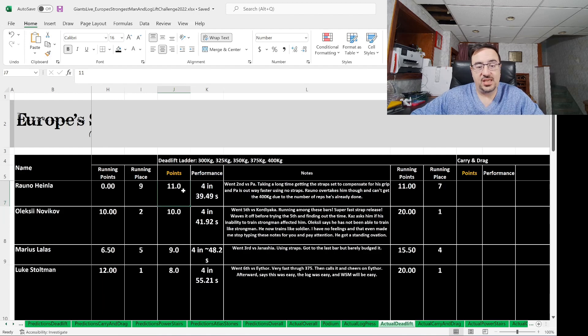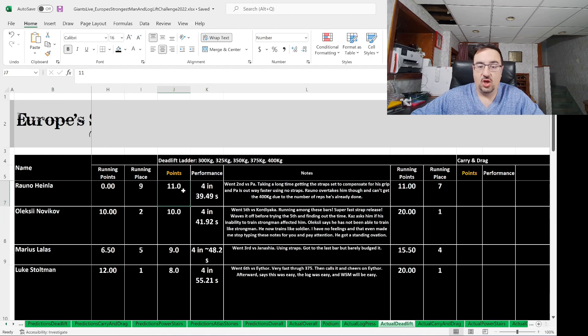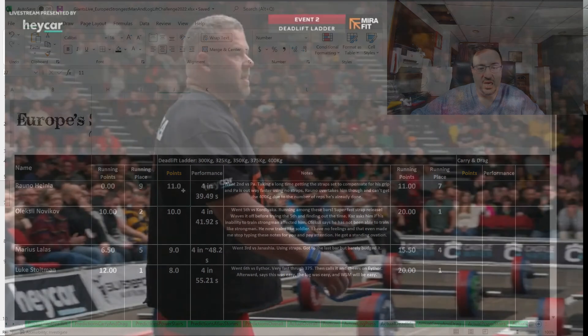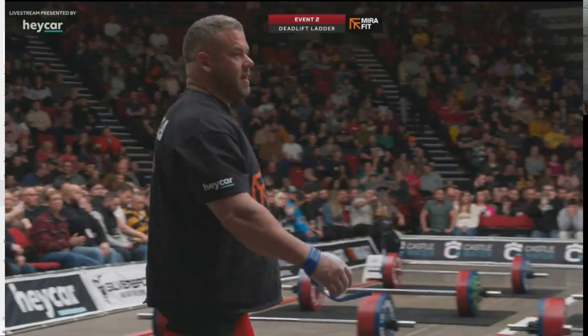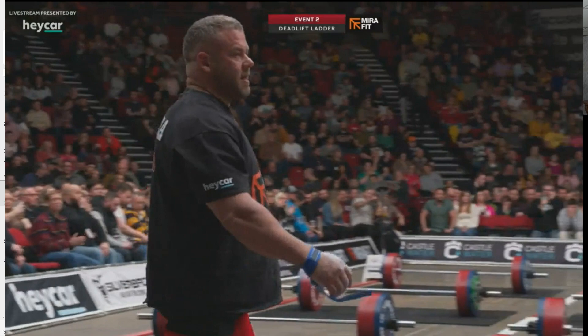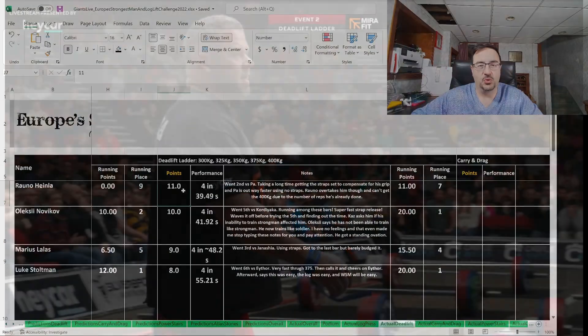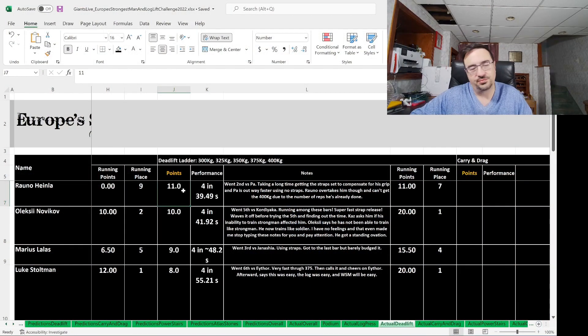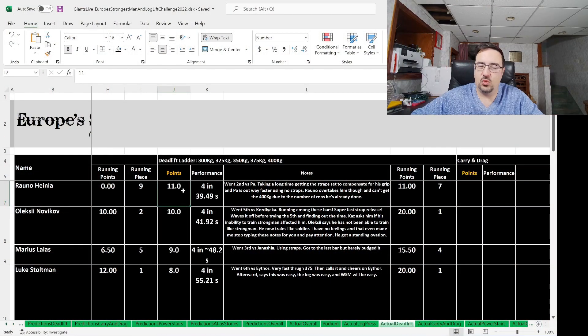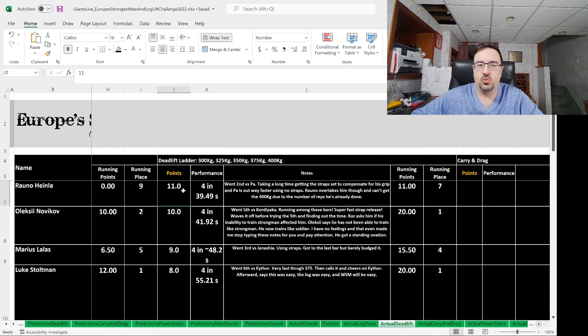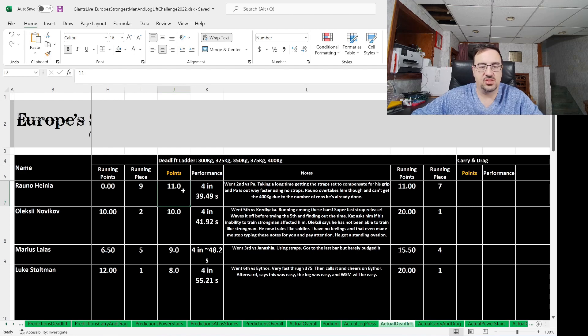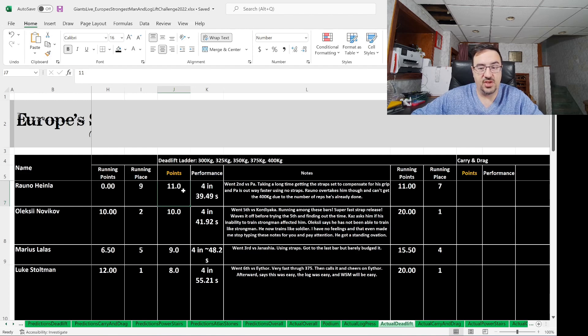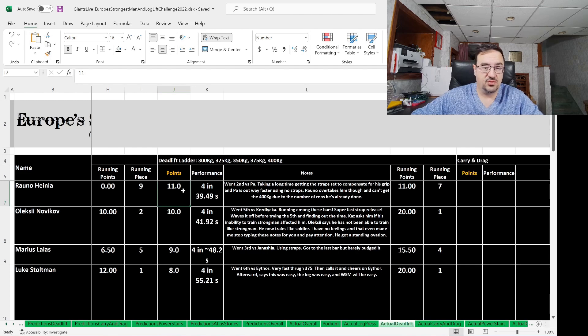Rano Hanlon went second in the order versus Pao Dwyer. He's taking a long time getting the straps set to compensate for his grip, and Pao is out way faster using no straps. Rano overtakes him, though, and can't get the 400 kilogram due to the number of reps he's already done. If this was the only one he was doing, he could do multiple reps with it, but due to the lead up, this was a hard ladder, which lots of the athletes said. 11 points to Rano, who was running in ninth place coming to this event, moves up to seventh place after this event.